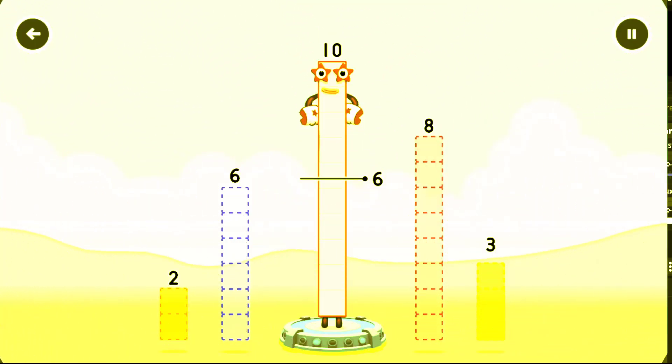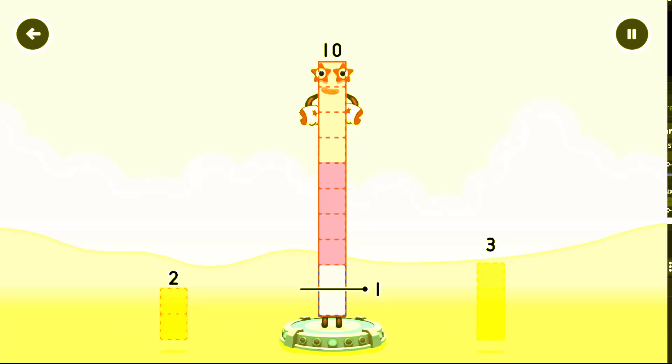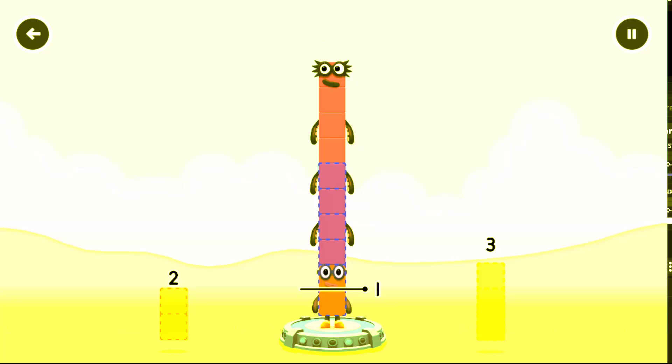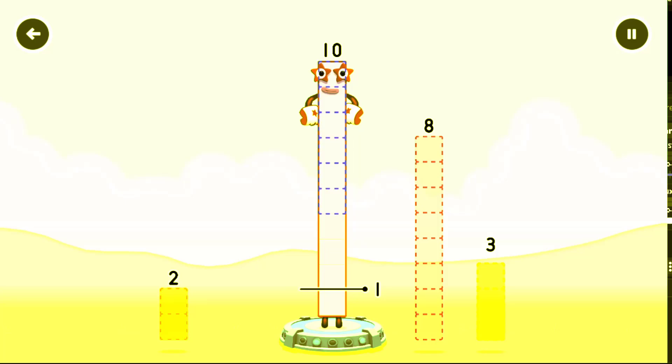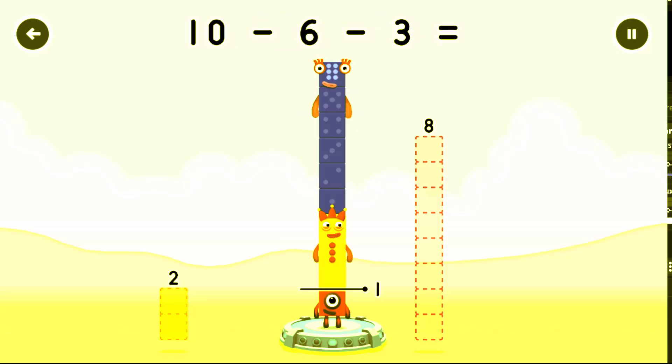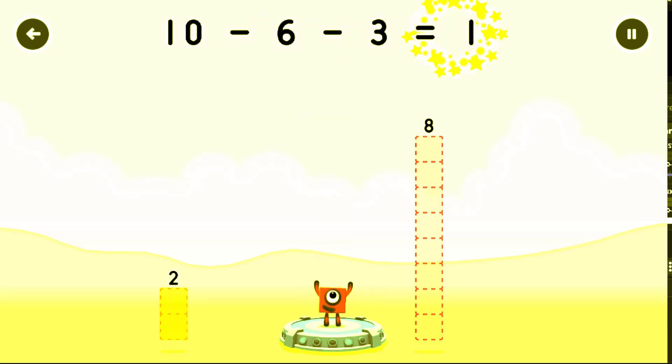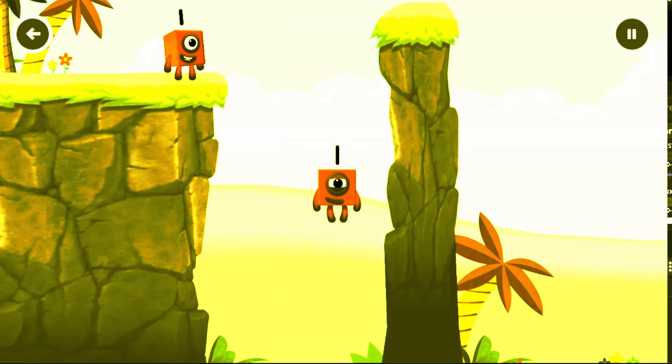Tap to start. Take number blocks away from ten to leave one. Eight, six, eight. Have another go. Six, three, you've solved it. Ten minus six minus three equals one. One, great.